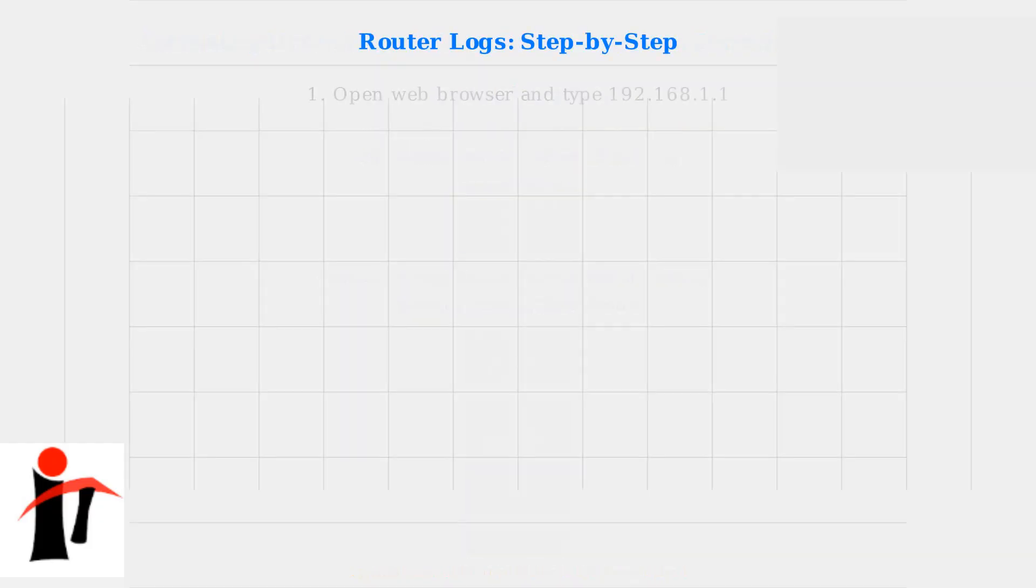Let's walk through the process for accessing router logs. First, open a web browser and type 192.168.1.1 into the address bar.